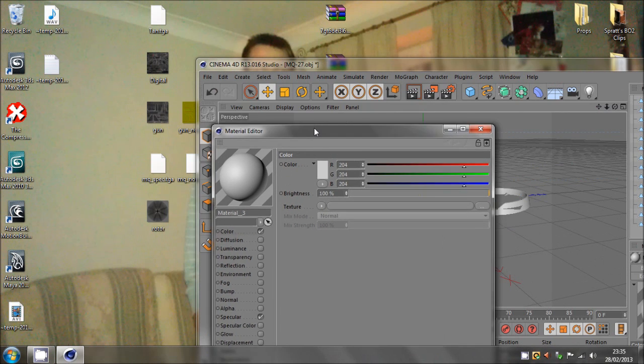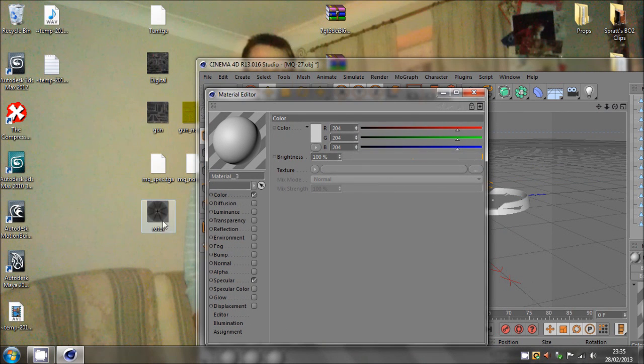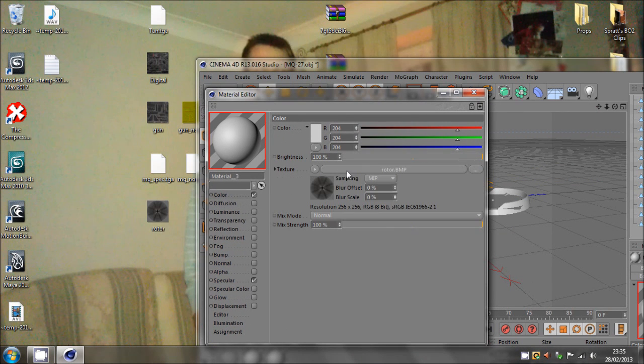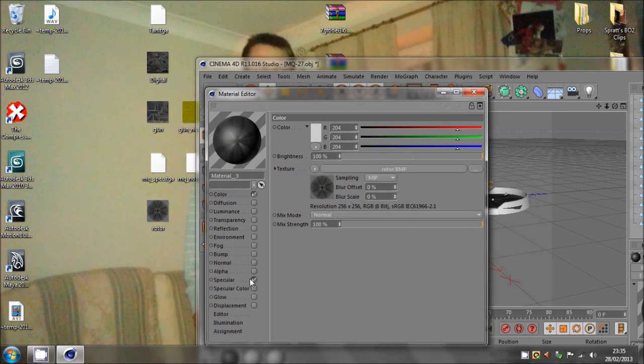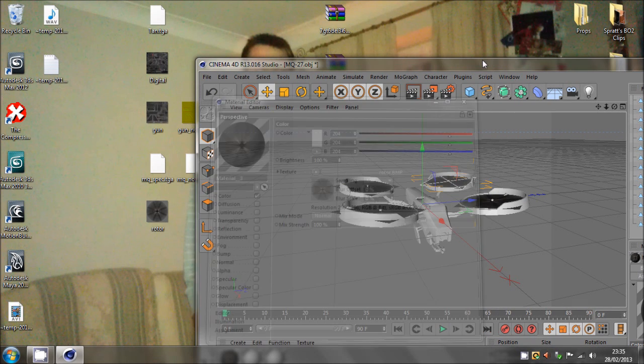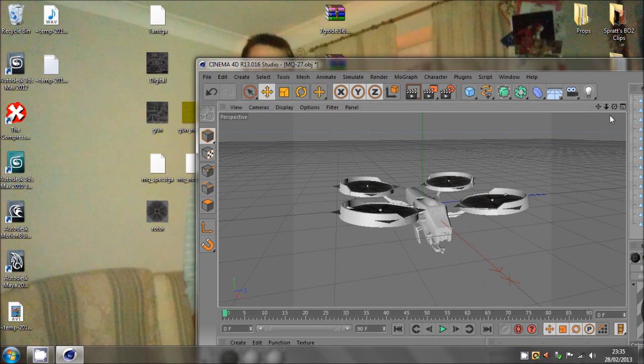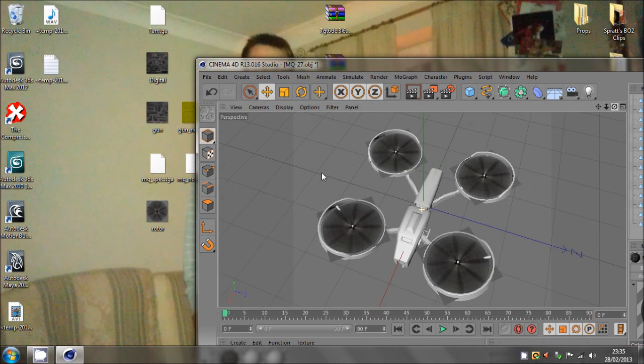Because when you click on the rotor, this one appears highlighted. So we can bring that out and we can add the rotor onto the color and remove specular, and we've got the rotor textures on that.